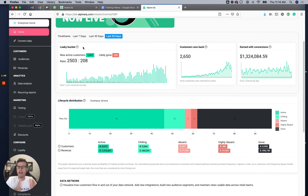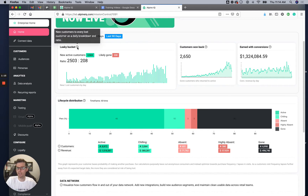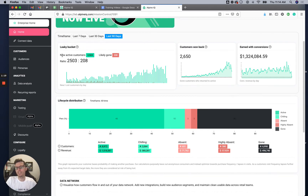Are they absent? Are they highly absent from their normal time to come to the store? First you have your leaky bucket, and all these little question marks have tooltips. You can see new customers and then likely gone customers — only 2,500 people and 208 likely gone.